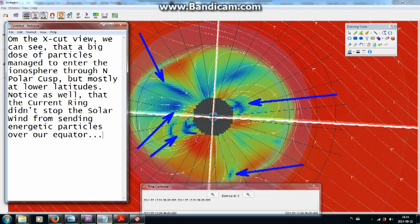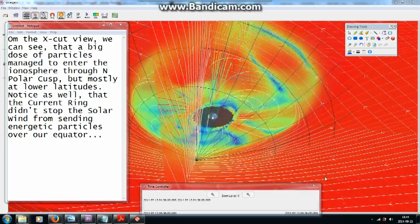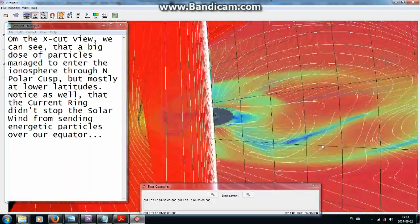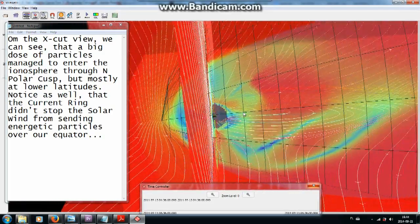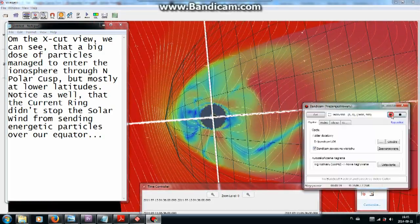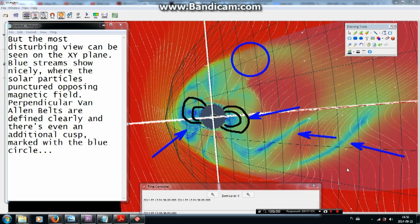On the X-plane view we can see that a big dose of particles managed to enter the ionosphere through the northern polar cusp, but mostly at lower latitudes. Notice as well that the current ring didn't stop the solar wind from sending energetic particles over our equator. The most disturbing view can be seen on the XY plane — blue streams show nicely where the solar particles punctured the opposing magnetic field. Perpendicular Van Allen belts are defined clearly, and there's even an additional cusp marked with a blue circle.